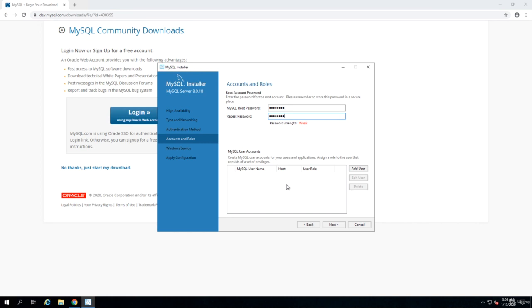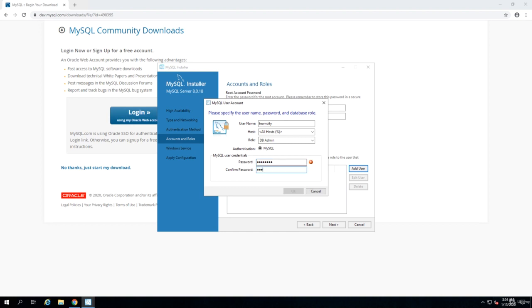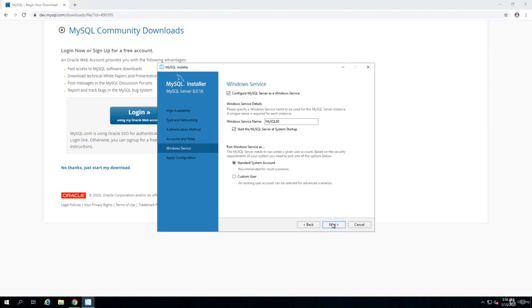On top of that, we need to create a user that will be used by TeamCity to connect to MySQL. This is because in case in the future you change the password of the root account, then your connection from TeamCity to MySQL will be intact. Also, it's not a good idea to connect with the root account to the database anyway. So I click on add user and I create a user called TeamCity with a password, and I click on next.